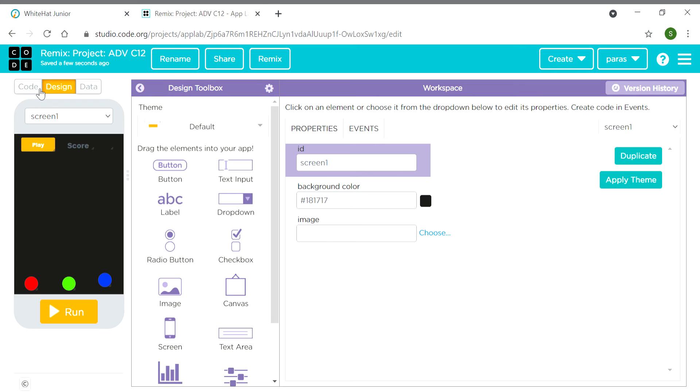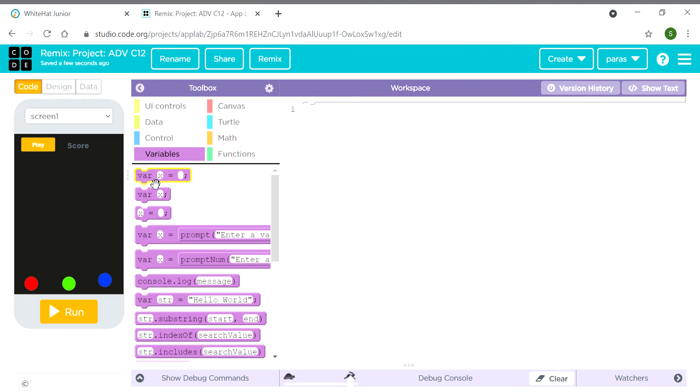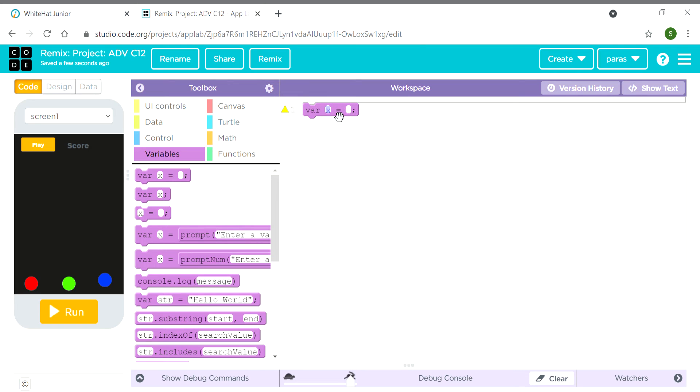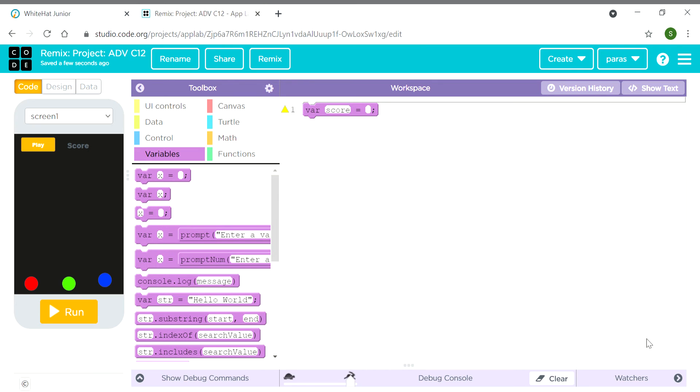Okay, now let's move to the code. First we have to declare a variable. You can name it as 'score'. Variable score equals zero.